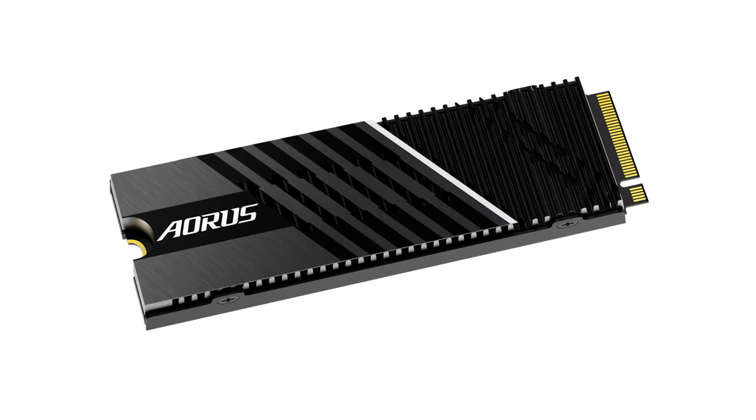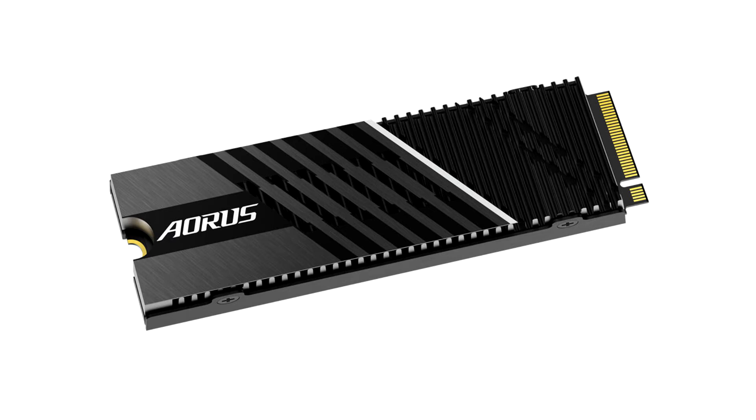Gigabyte Launches the Aorus Gen4 7000 M.2 NVMe SSD. Gigabyte Technology, one of the top global manufacturers of motherboards, graphics cards, and hardware solutions